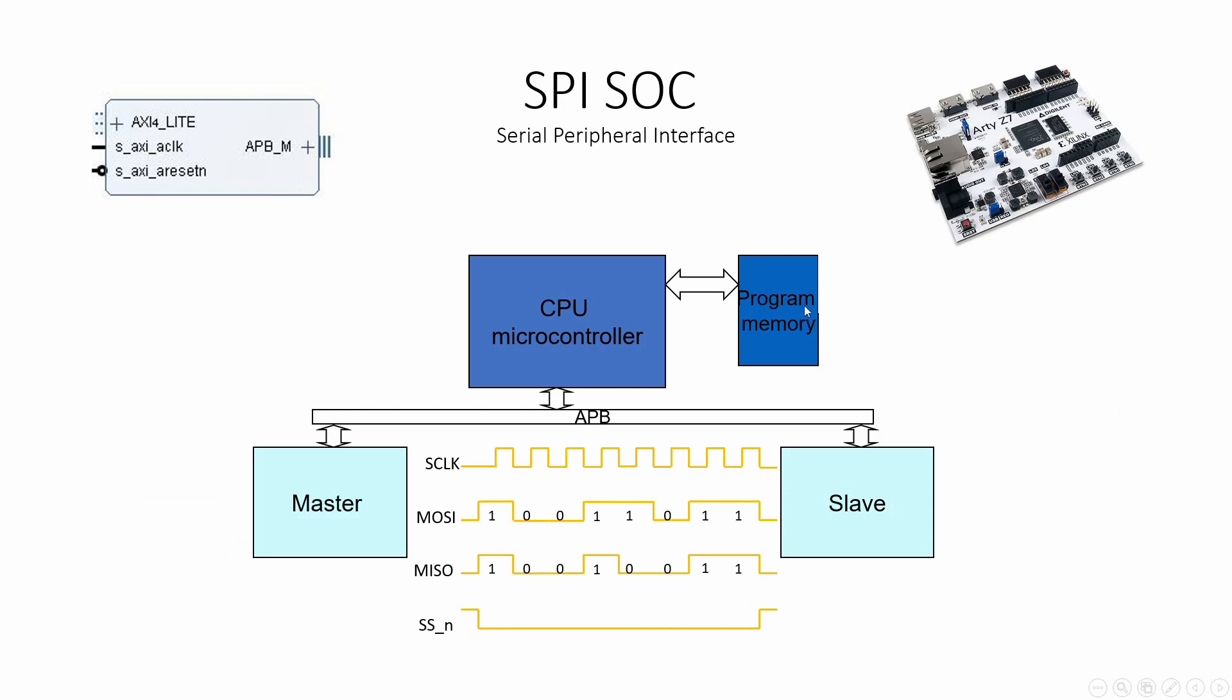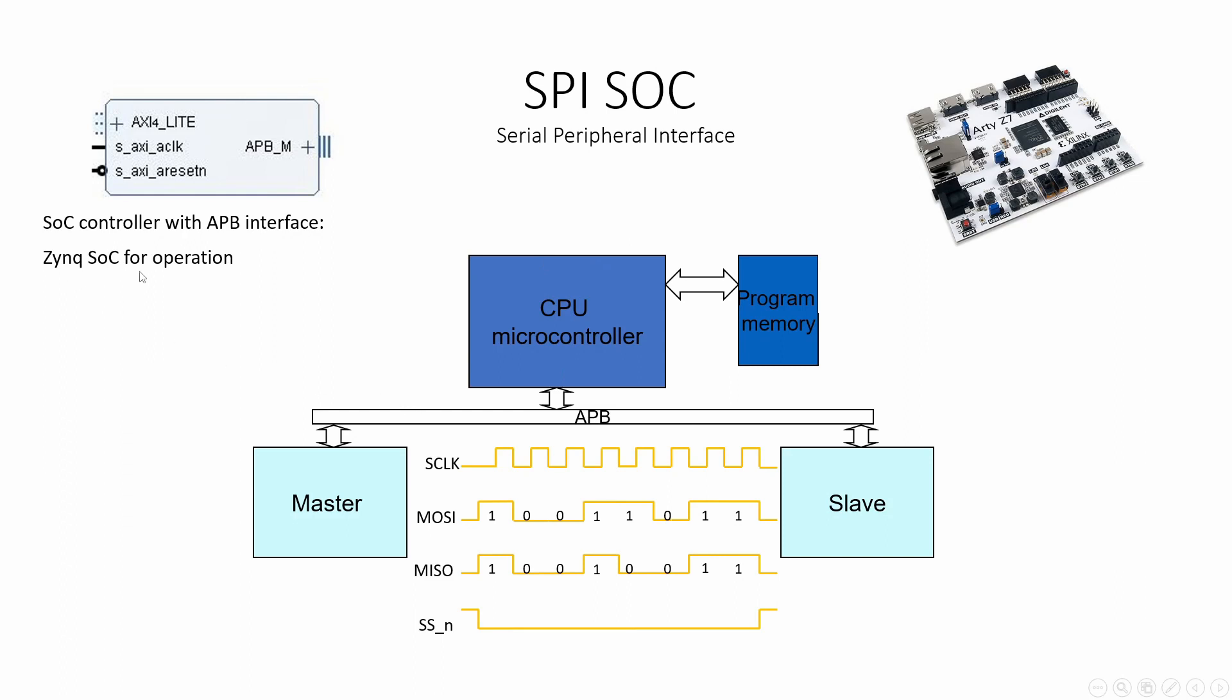In this tutorial, we will first build a SOC controller with the APB interface. The design will work on a Zynq CPU for normal operation, but the Zynq cannot be simulated, so we will add a MicroBlaze to work it in the simulation with software.